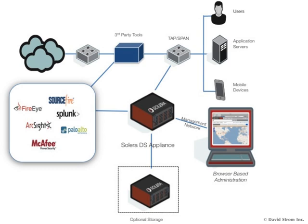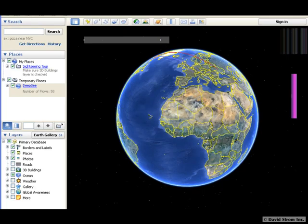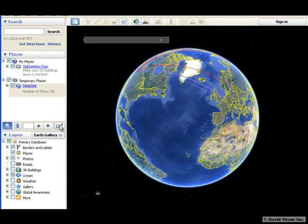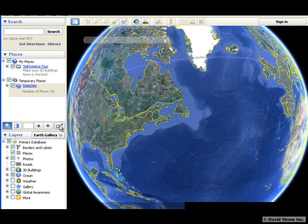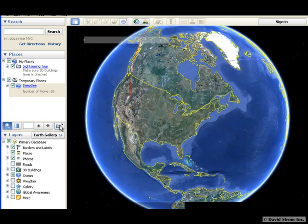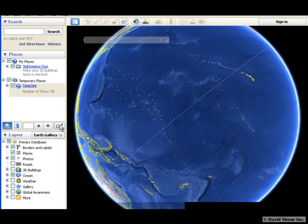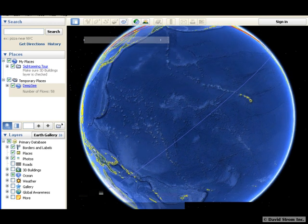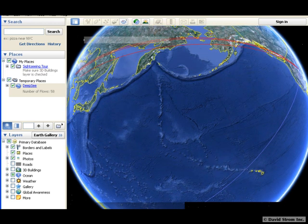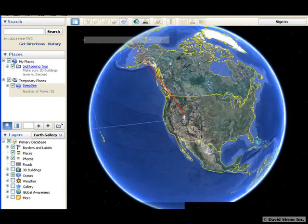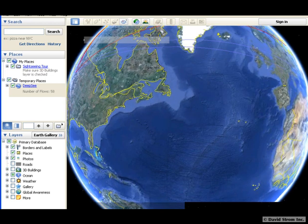Another useful feature is Solera's integration with Google Earth. Once you find a particular collection of suspect traffic, you can export the KMZ file and literally see the movement of traffic across the globe and spot abnormal situations.